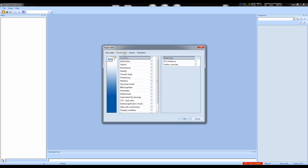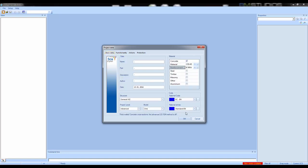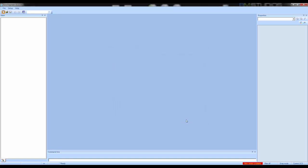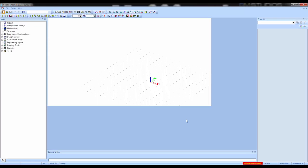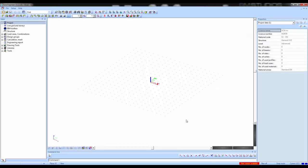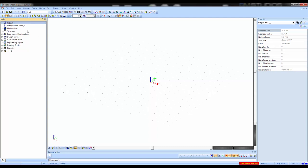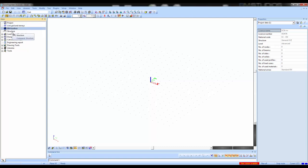In a functionality window I will also activate the subsoil. When I start the project you can see that the main menu is initialized. I can make a model by using line grids or the PIM toolbox, but today I'm going to start in the structure menu itself.